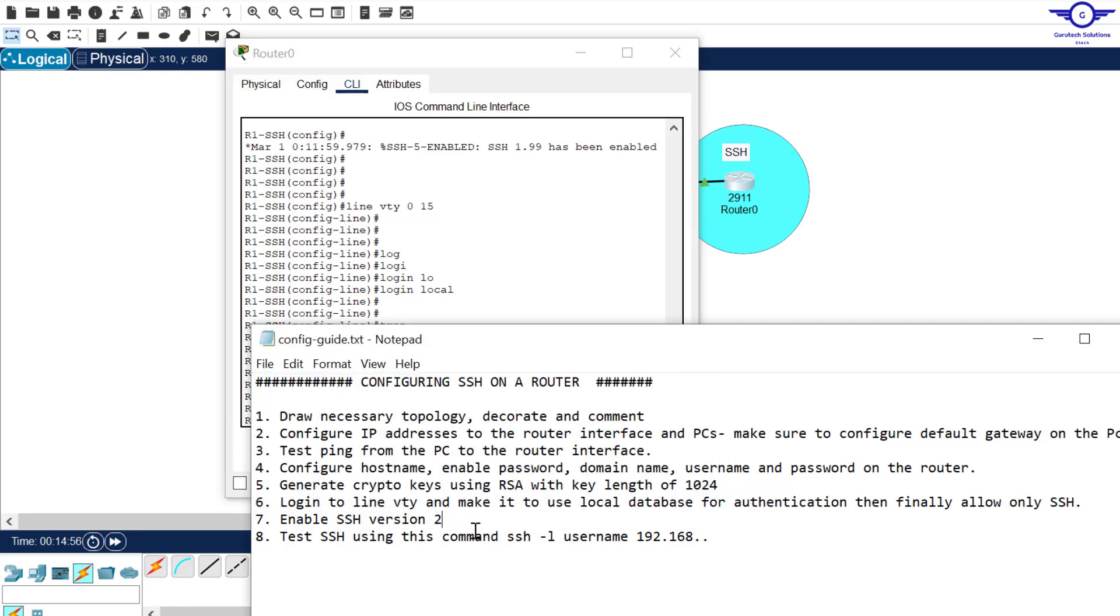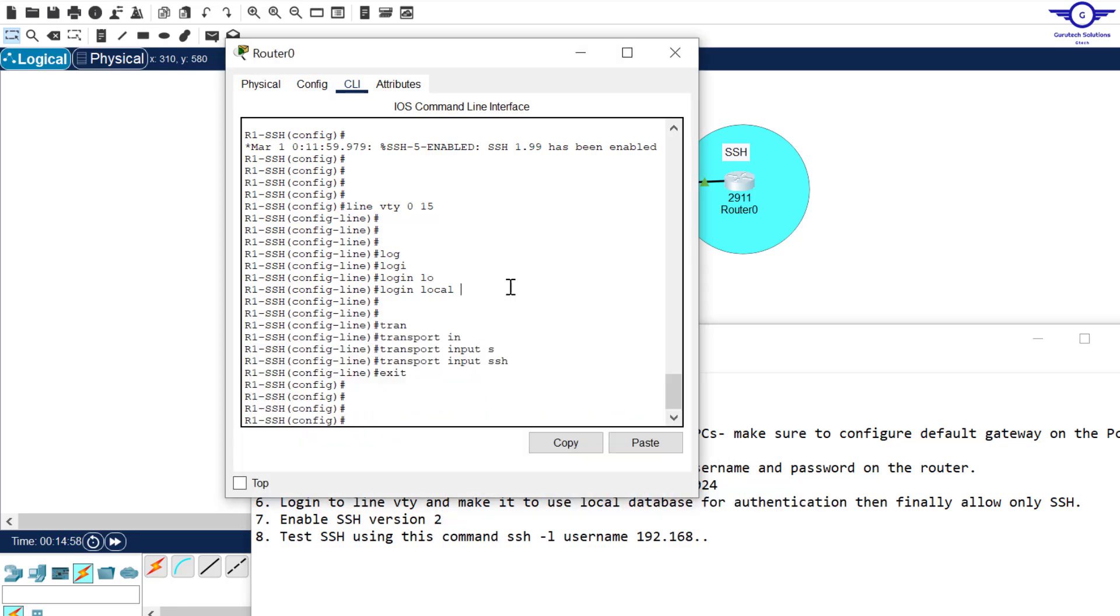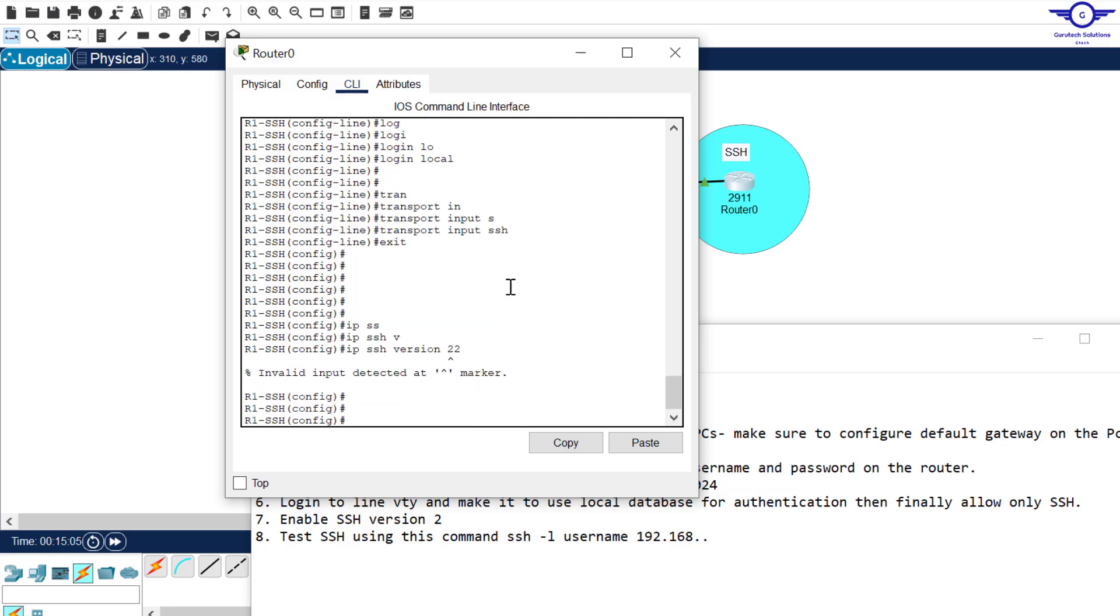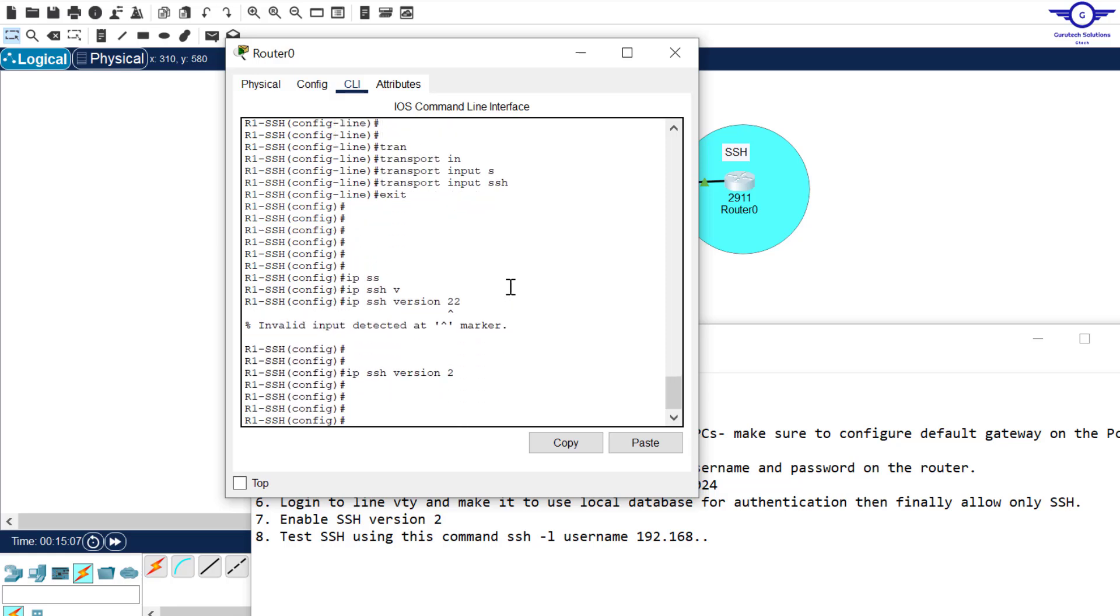And number seven, enable SSH version 2. How do we enable SSH version 2? We just say IP SSH version 2 and we hit enter.